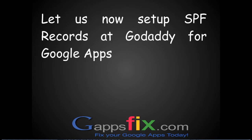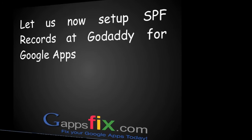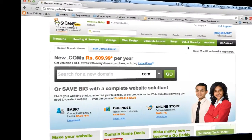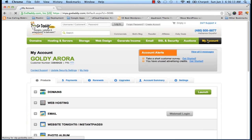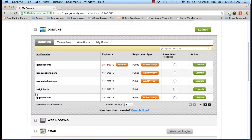Let us now set up SPF records at GoDaddy for our Google Apps domain. I've logged into my DNS provider, GoDaddy. I'll go to My Account, then My Domains, and pick the domain on which I need to create the SPF record.